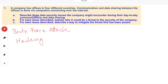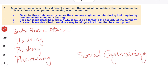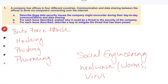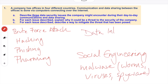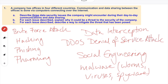I'll list a few. We'll start with brute force attack, hacking, phishing, pharming, social engineering, malware — such as worms, viruses, spyware — and then data interception, DDoS and denial-of-service attacks. But we'll break this down into the first three: brute force attacks, hacking, and phishing.